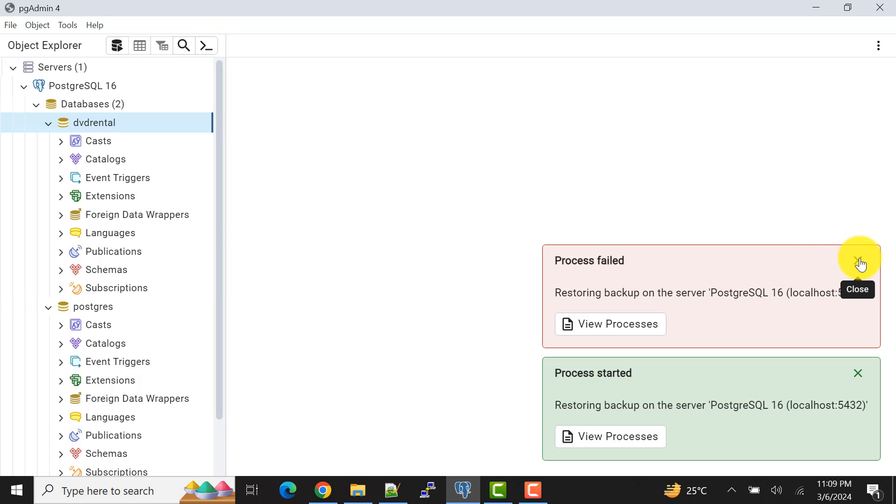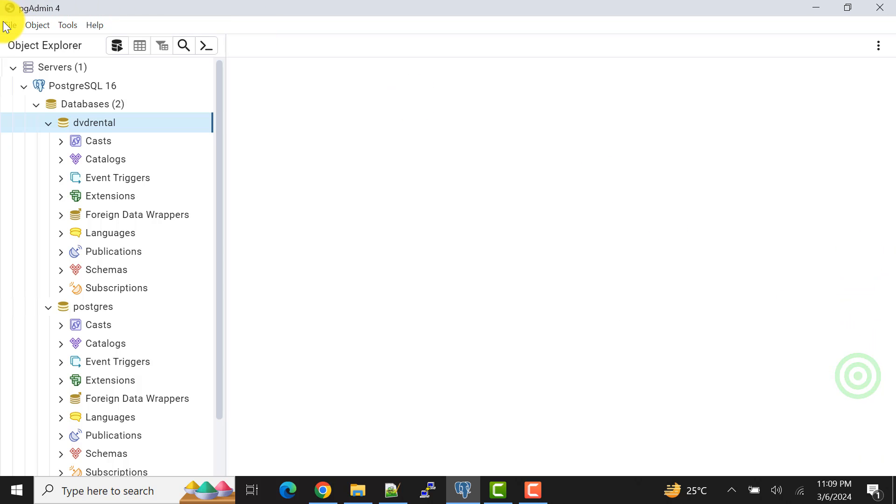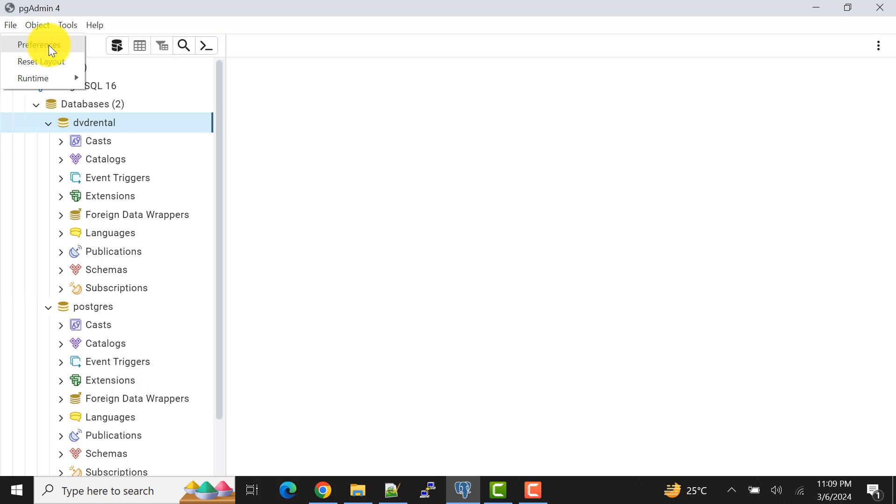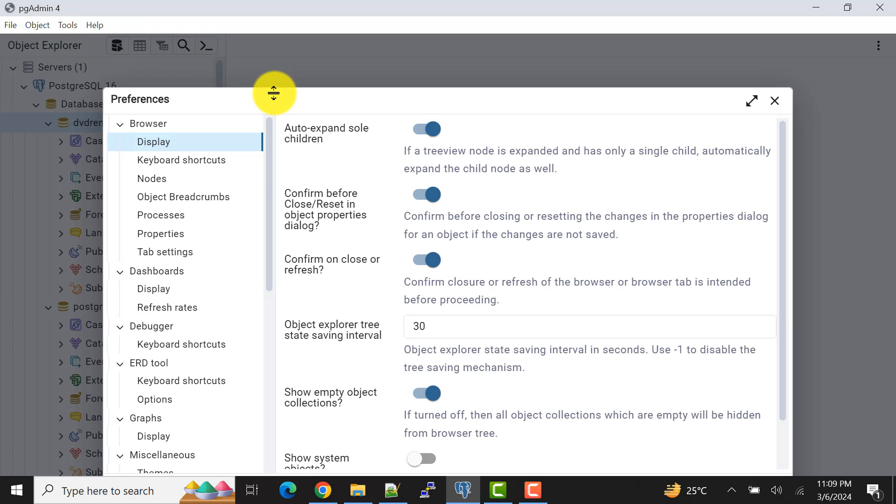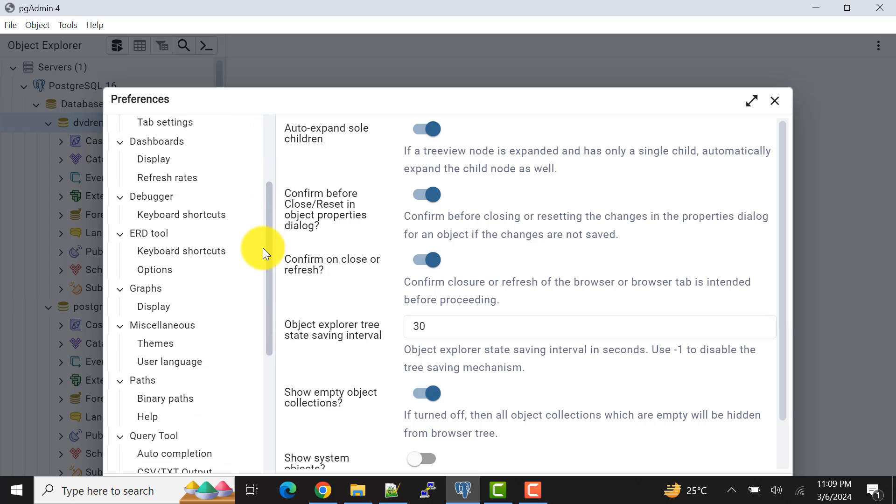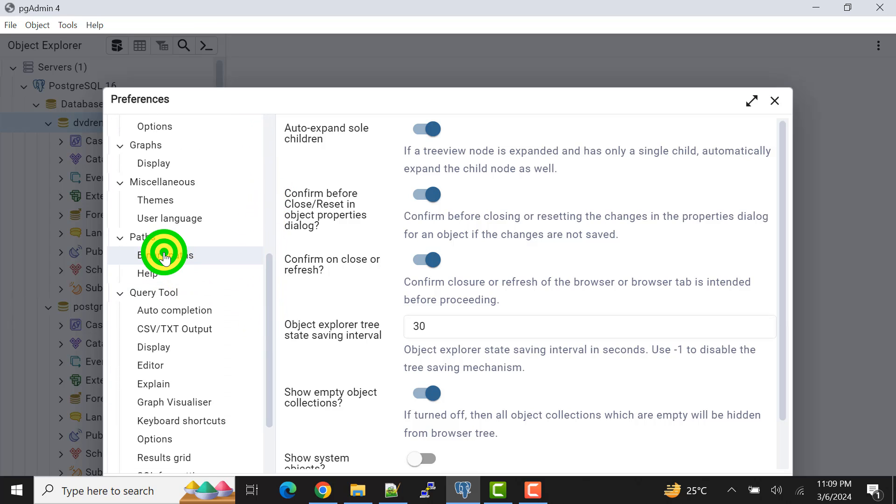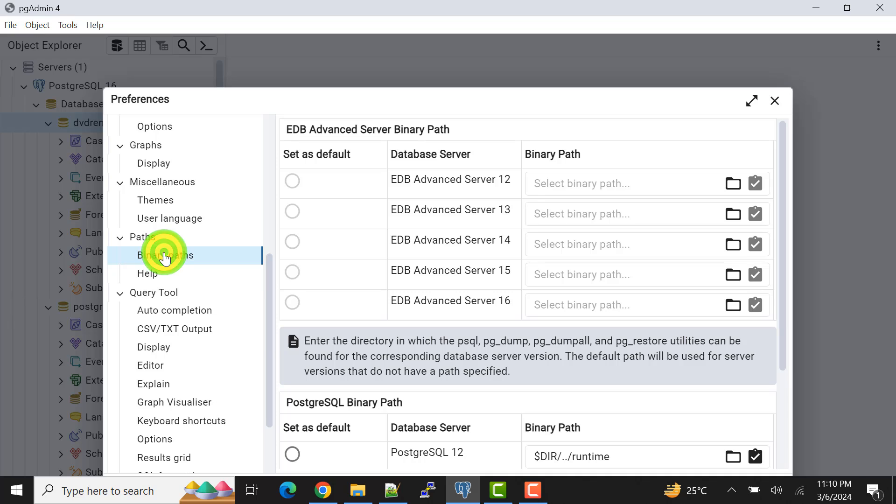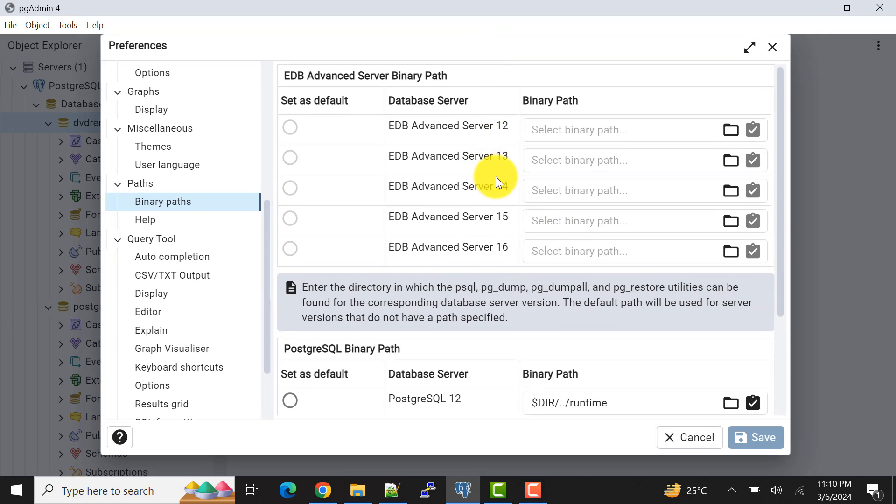What I believe the situation might be, let me show you. To fix this error you need to go to File, go to Preferences. In the preferences we need to search for the paths.